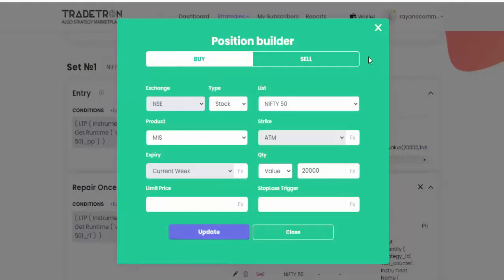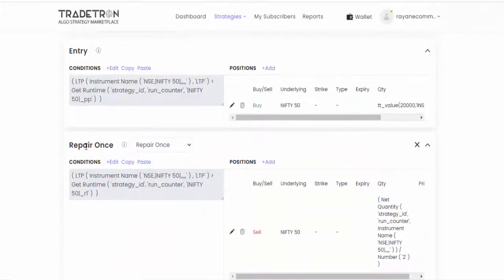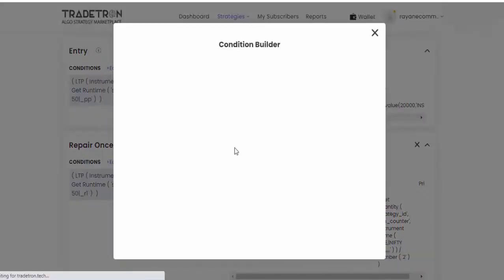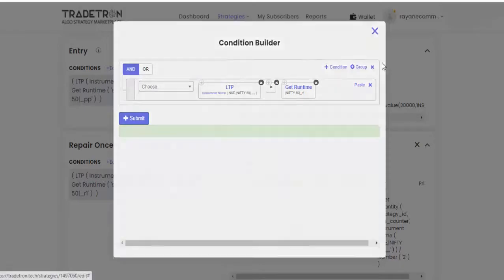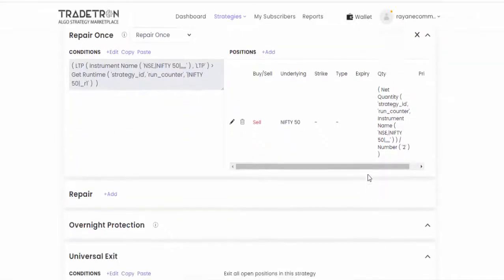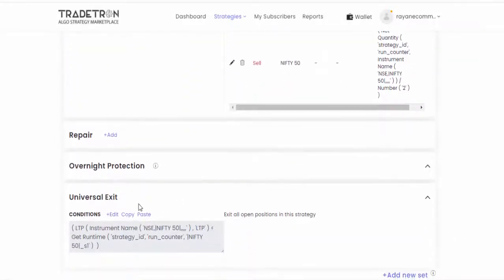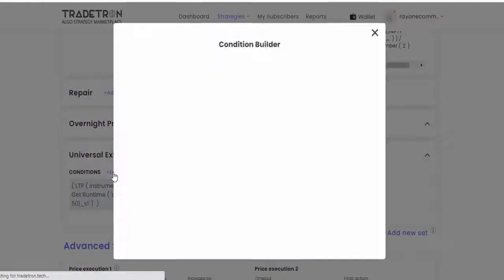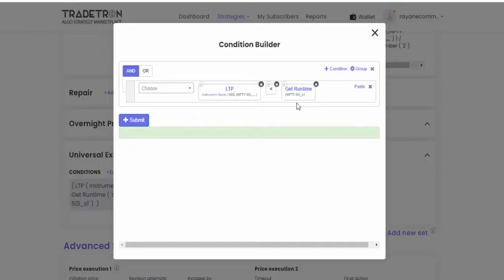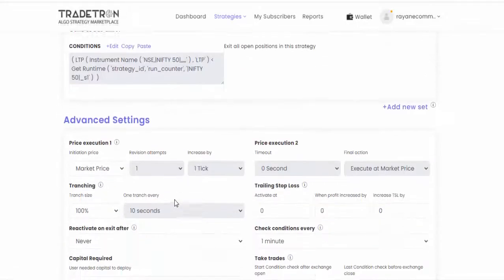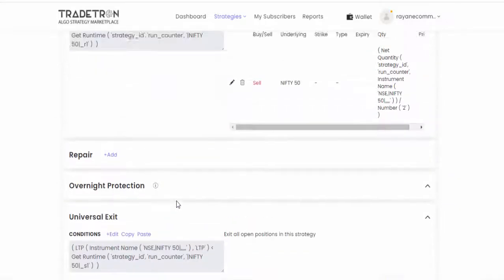Nifty 50 stocks take buy the value of 20,000 rupees. The same way there is R1 level, that means if it starts the resistance one level then half of the quantity will be exited. And universal exit is here: if LTP is less than support one, then our position will be exited. So that is the strategy they created.